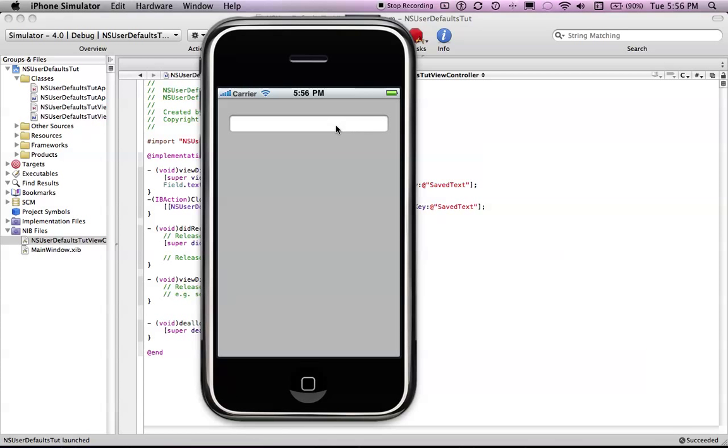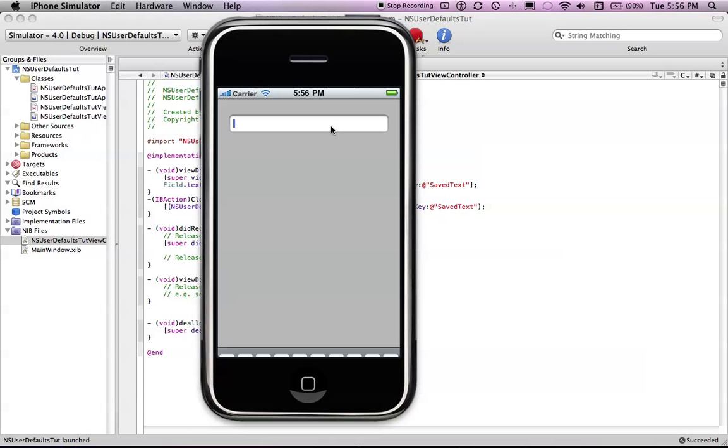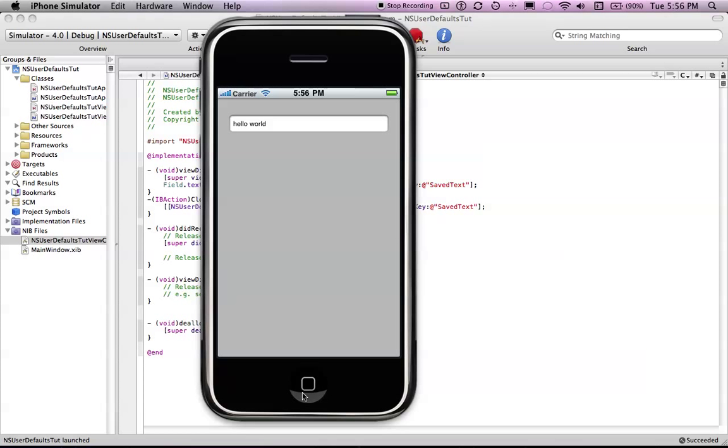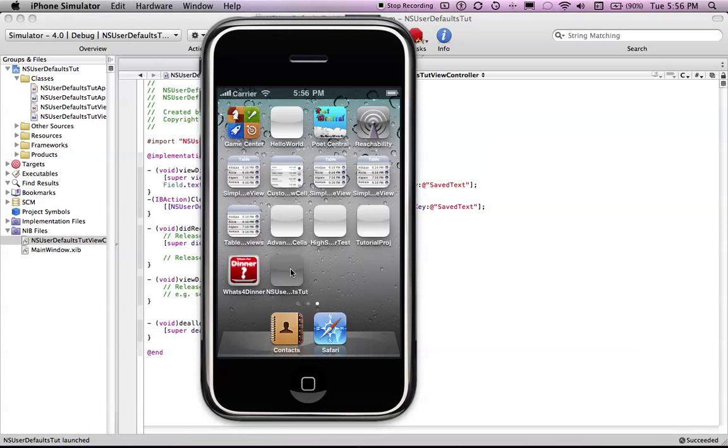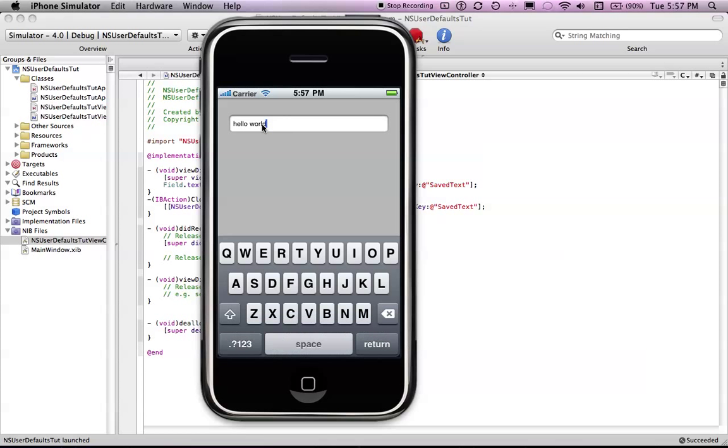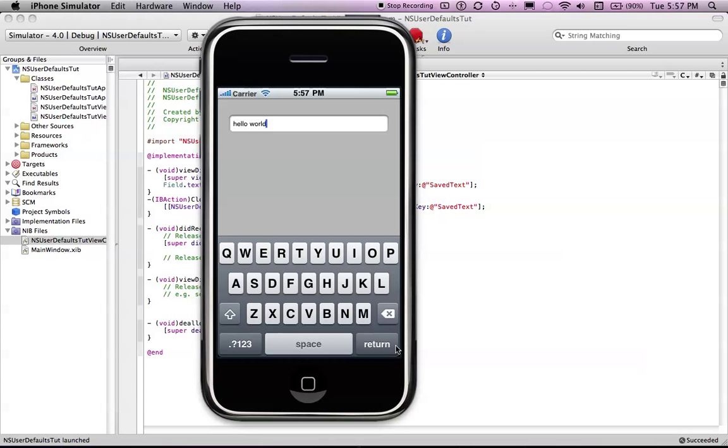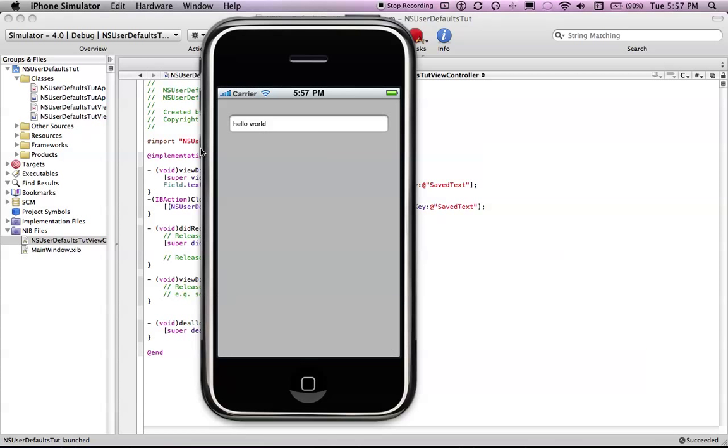Let's just put a random piece of text in here. So hello world. Press return, go back into it and it says hello world wonderful. So we have just told it to save the NSUserDefault. And that's basically it guys thanks for watching and stay tuned for my next tutorial.